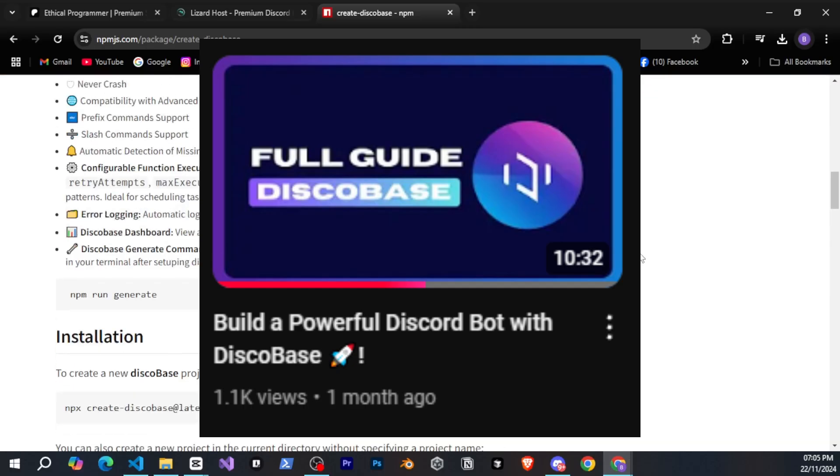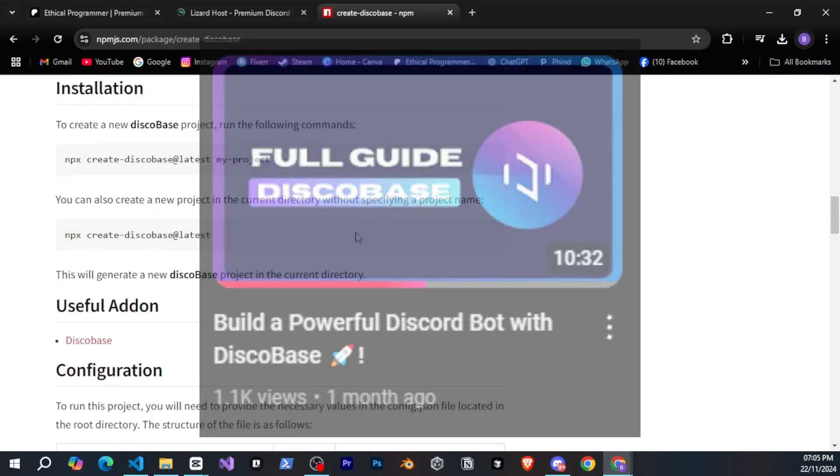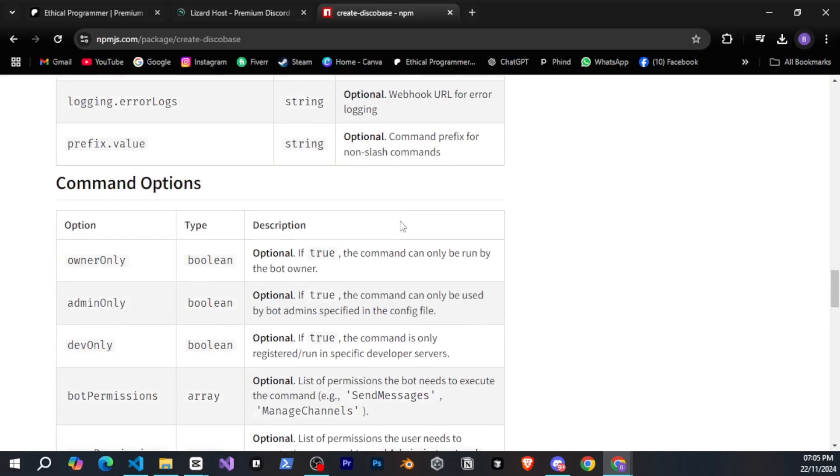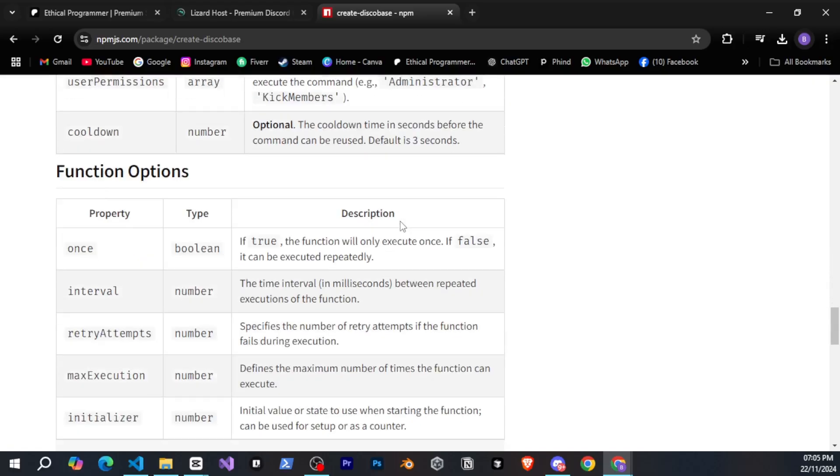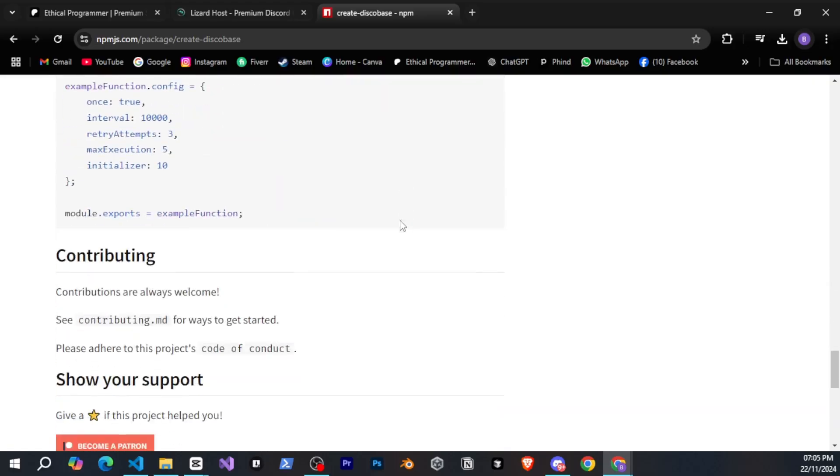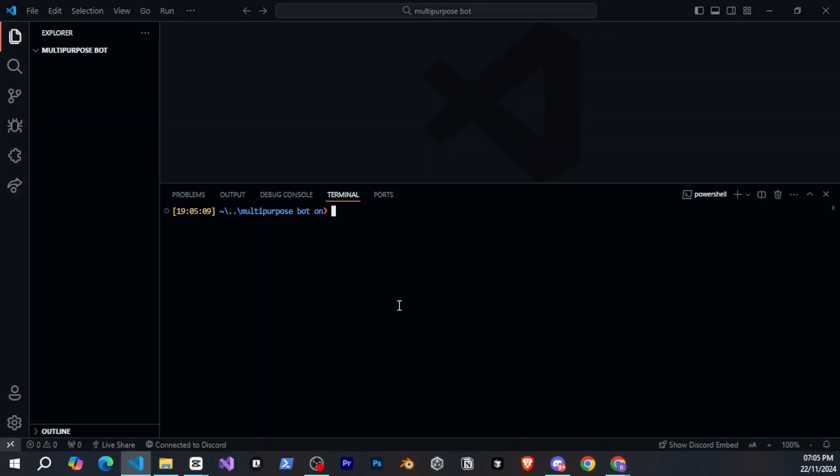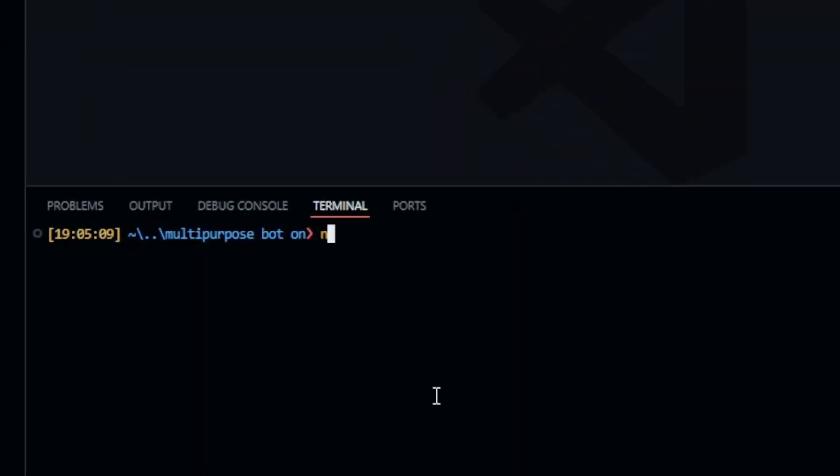If you want to learn more about it, you can watch my video on it, and you can also check out its NPM page, link in the description, for more details. But in this series, we'll be learning everything. To create a new DiscoBase project, in the terminal, type npx createDiscoBase at latest.